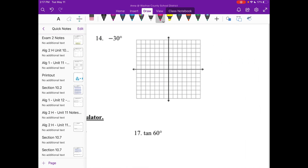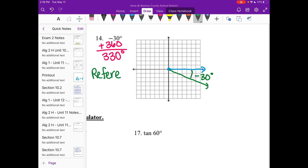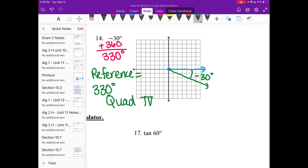For negative 30 degrees: the reference angle must be positive, so I add 360 to get 330 degrees — or equivalently, subtract 30 from 360. In standard position, 330 degrees lands in quadrant four. Label the drawn angle as negative 30 degrees, and the reference angle is 330 degrees in quadrant four.